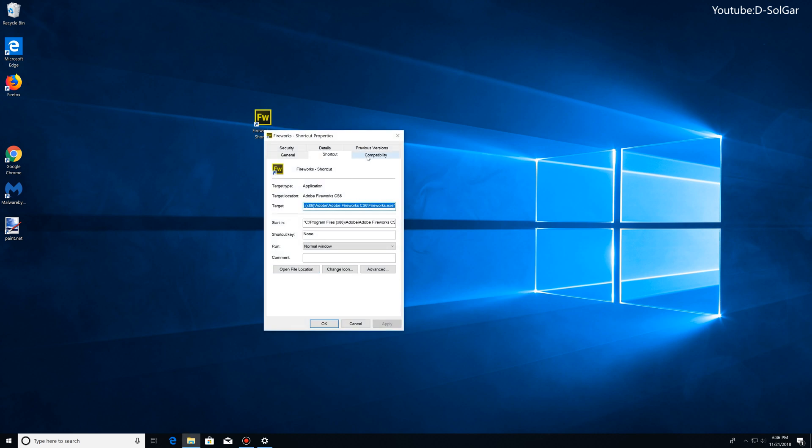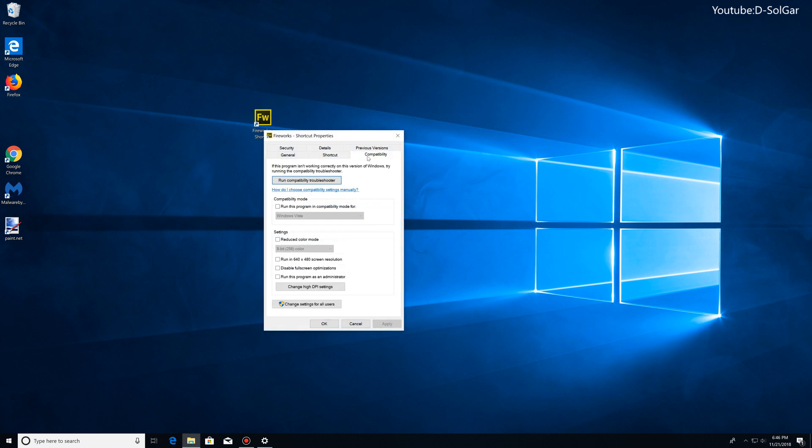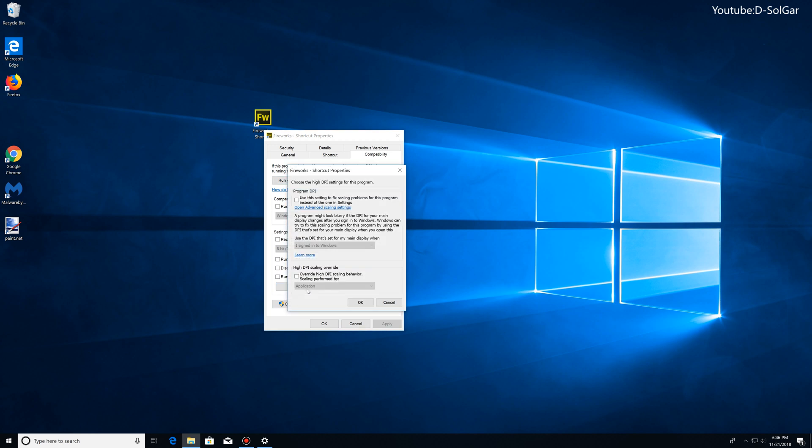You're going to right-click on it, go to Properties, and then look for the Compatibility tab. Click on the Compatibility tab, and here on the bottom, look for where it says Change High DPI Settings.